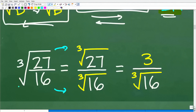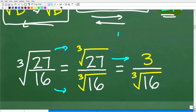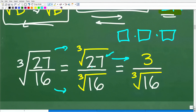We're dealing with the cube root, not the square root, but it works the same way. One big radical can be broken up into a radical of the numerator over a radical of the denominator. The cube root of 27 is 3 — the cube root asks what number times itself three times gets back to 27, and 3 times 3 times 3 is 27. So the cube root of 27 is 3.